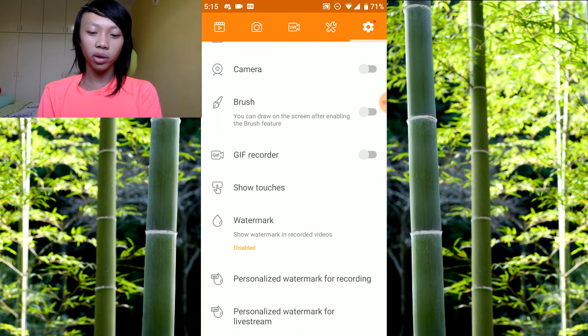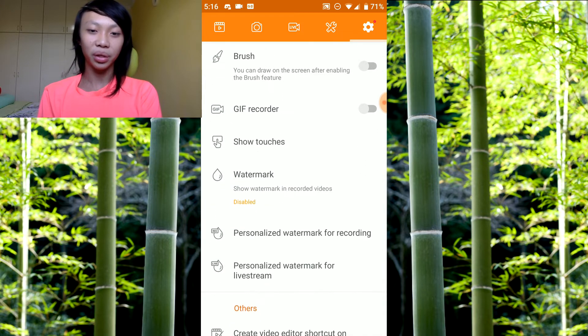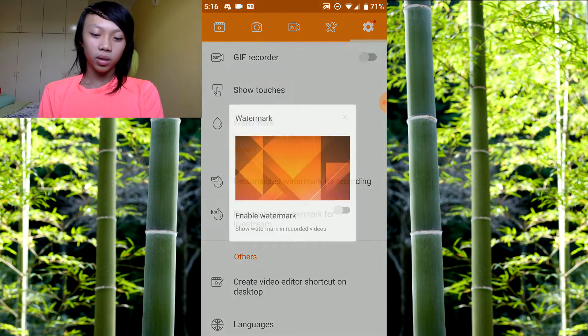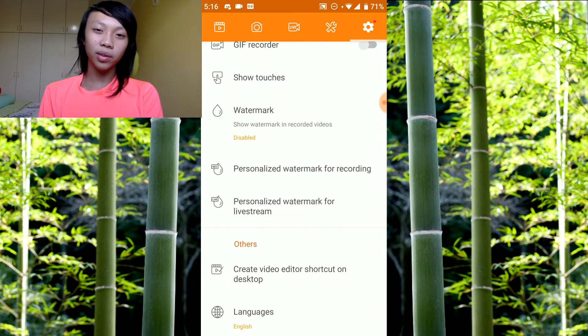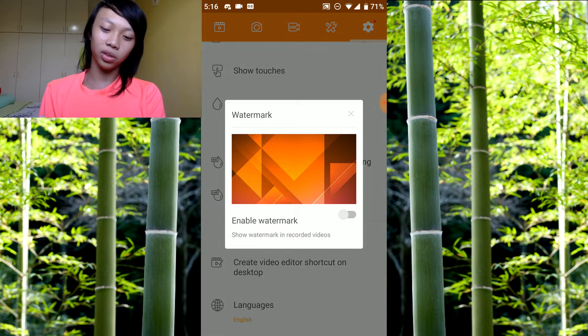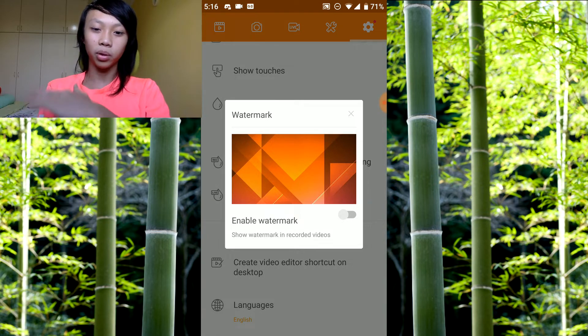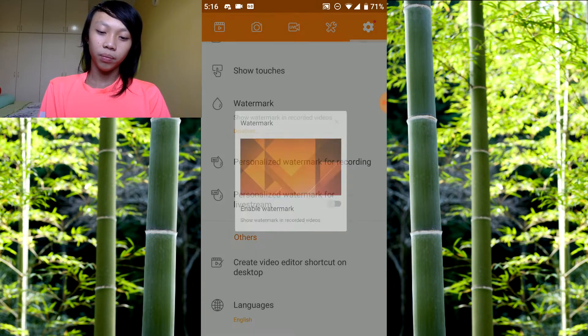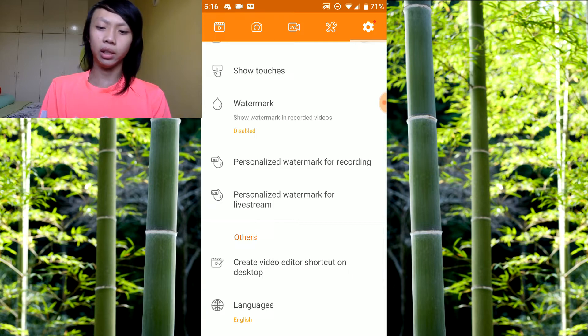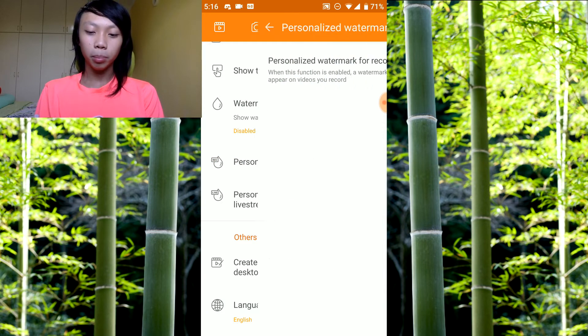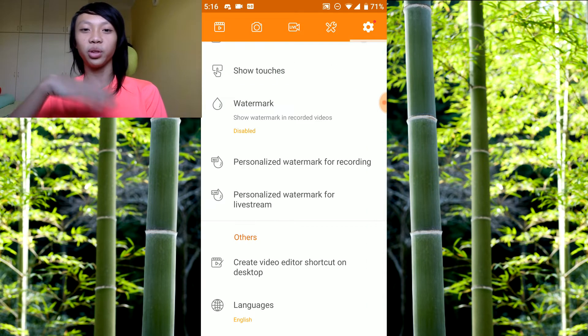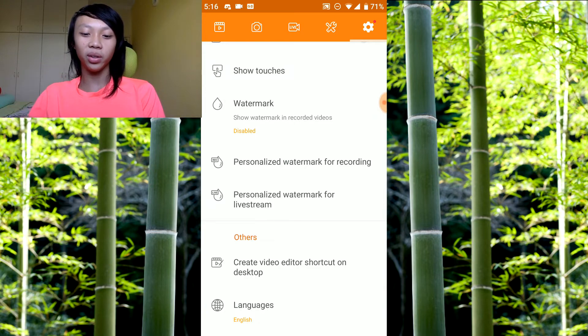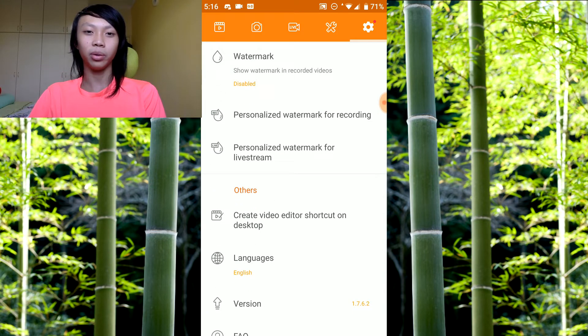GIF recorder, pretty simple, you record a GIF. Watermark, I put it as disable. If you enable watermark, you show the Do Recorder watermark at the bottom right. I don't want that, it looks ugly, so I just disable it. Personalized watermark, if you want your own watermark at the bottom of your video you can turn it on. I don't because I don't have a watermark.